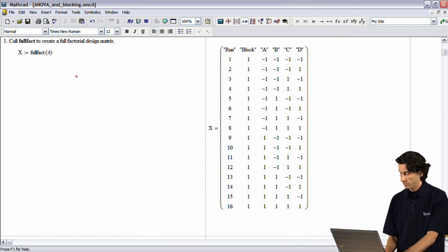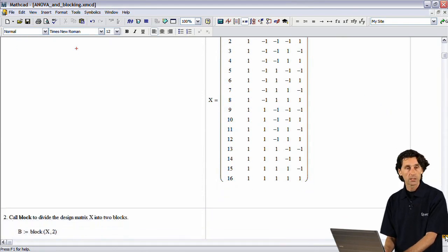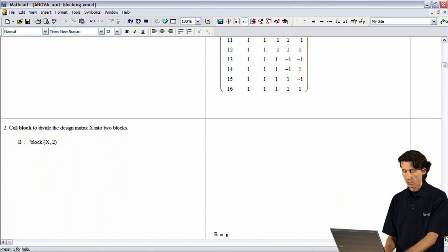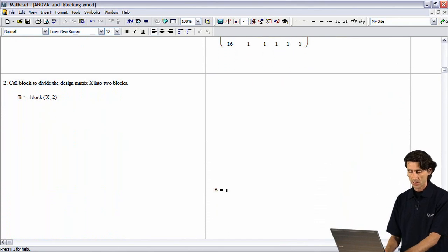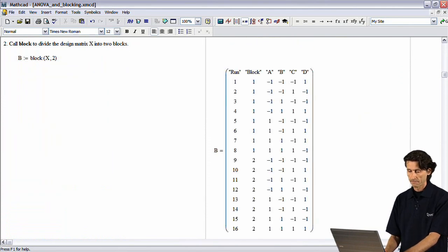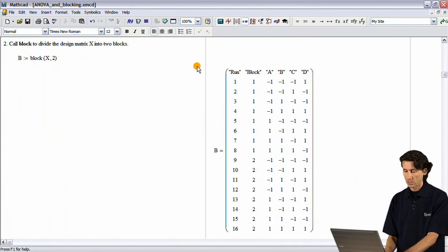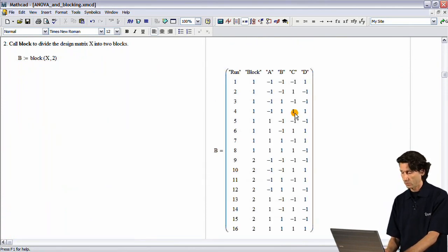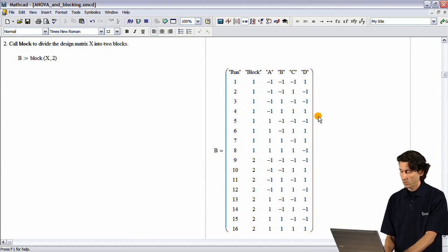Now, if you wanted to break this down into two blocks, there's a block function that does exactly that. And this will break our design matrix by block.